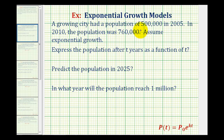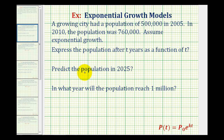A growing city had a population of 500,000 in 2005. In 2010 the population was 760,000. We want to assume exponential growth and then express the population after two years as a function of t, predict the population in 2025, and determine in which year the population will reach one million.